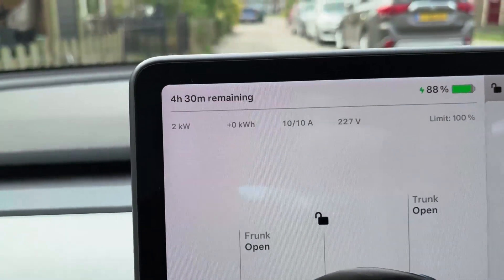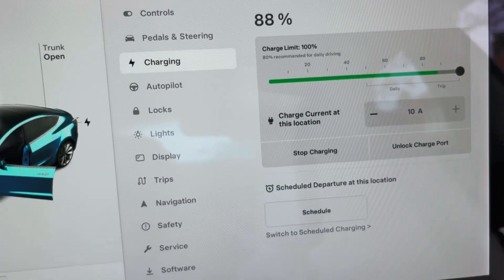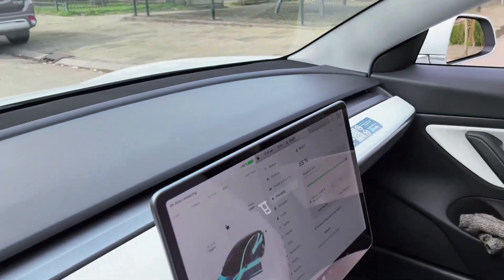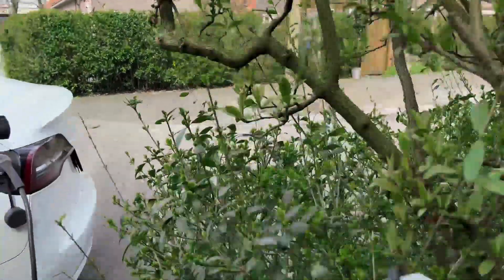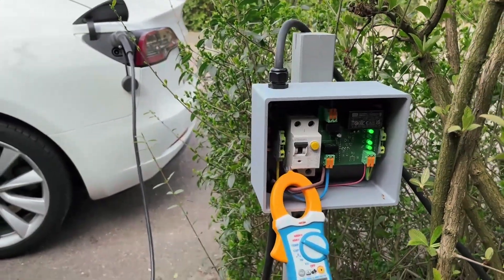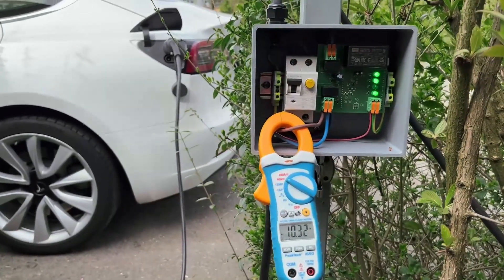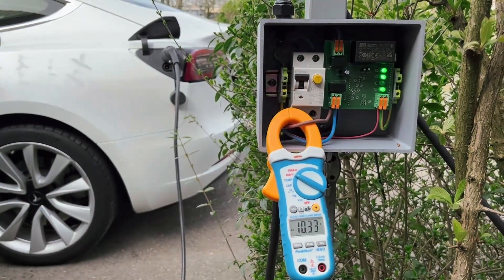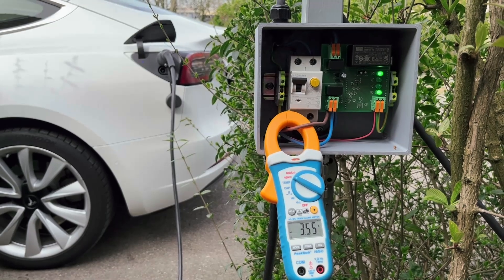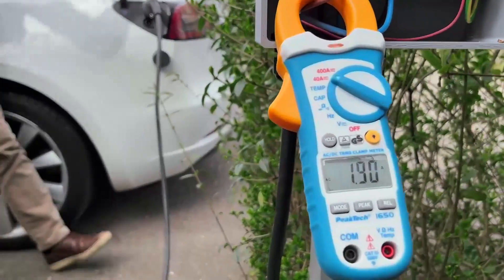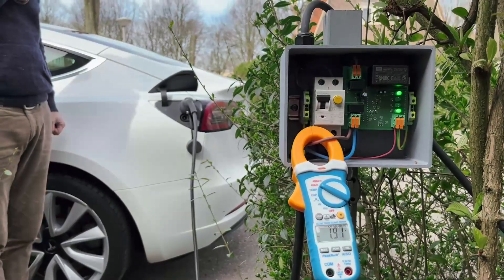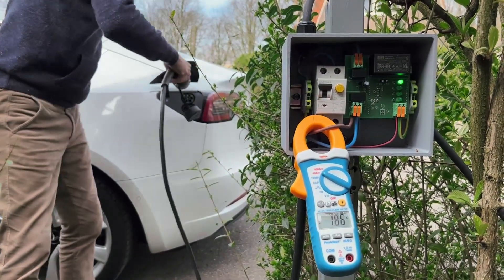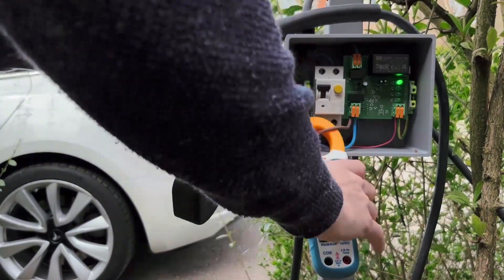So, again, everything looks good and as expected. Still charging. And now, again, I'll press stop in the vehicle screen so that we can see the current coming down. Yeah, the LEDs indicate that it's off and the current went down rapidly. And then unplug. Yeah, everything went fine. Looks good.